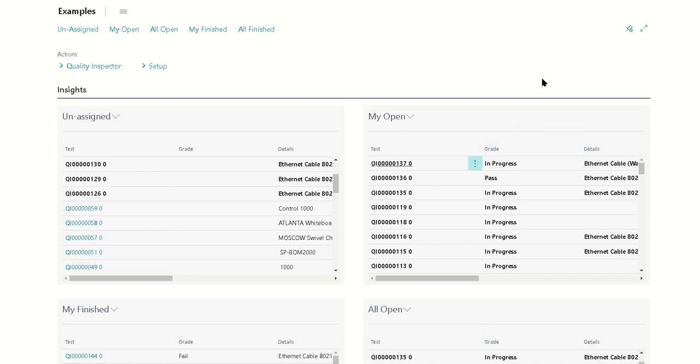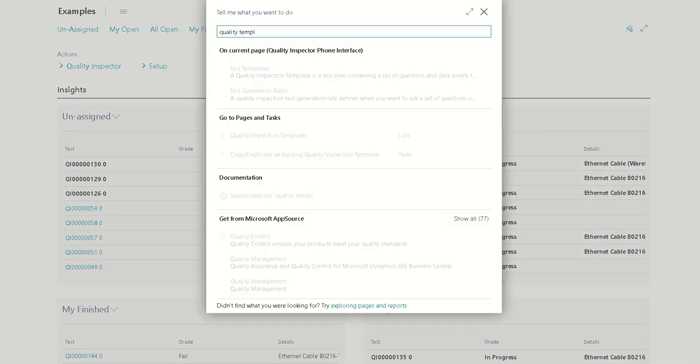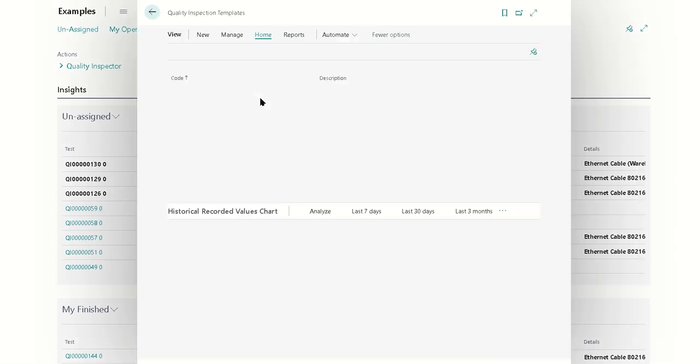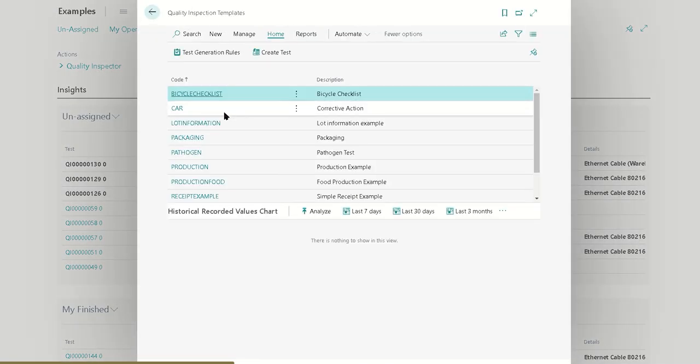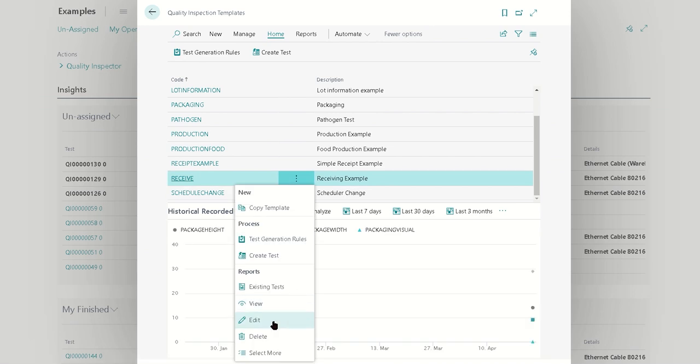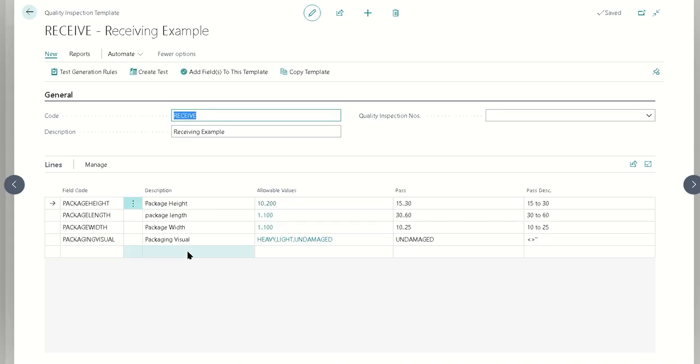In today's example, we're going to use a receiving test for the initial test that introduces the failure. We'll take a look at our test templates. We have a couple of receiving examples, but the one we're going to use today is this receive example which will have height, length, width, just a visual inspection.